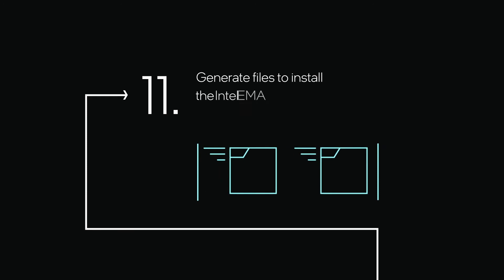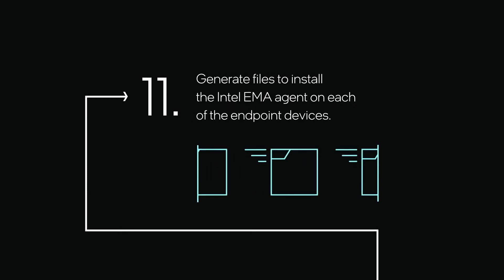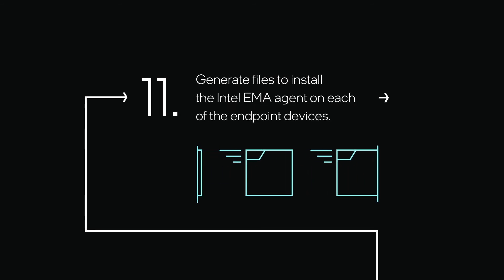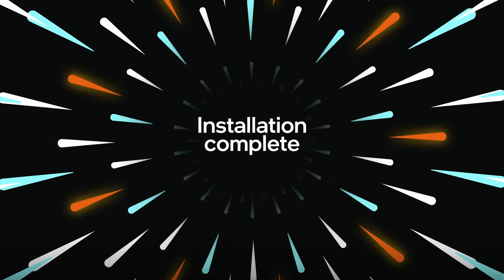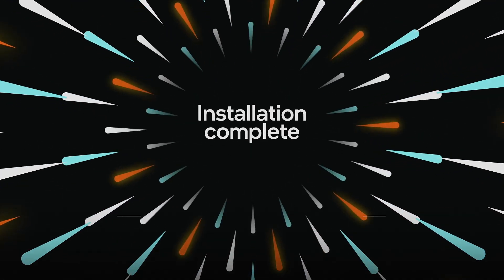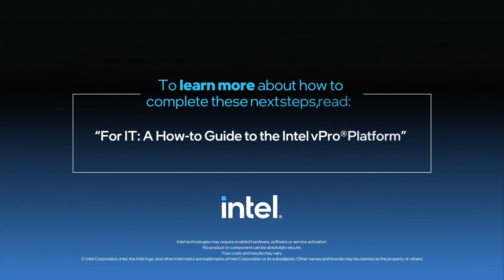Generate files to install the Intel EMA agent on each of the endpoint devices. This should complete your installation. Thank you for watching.